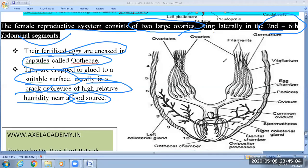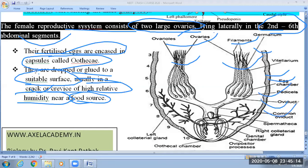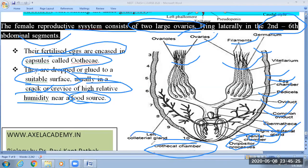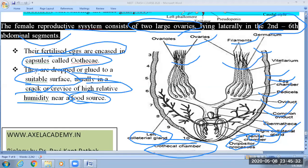In the figure of the female reproductive system, you can see: ovary, filaments, germarium, vitellarium, egg chamber, oviduct, common oviduct, spermatheca, right collateral gland, genital chamber, ovipositor processes, ootheca chamber, and left collateral gland. Learn the key points I have told you — those are very important. The details in the figure are not likely to be asked in examination.